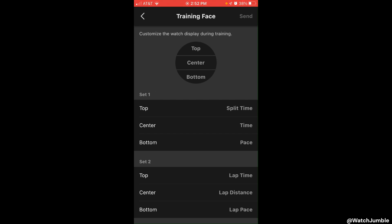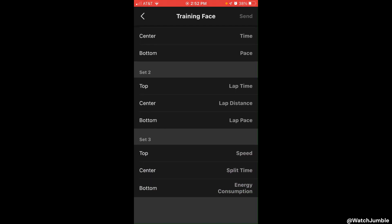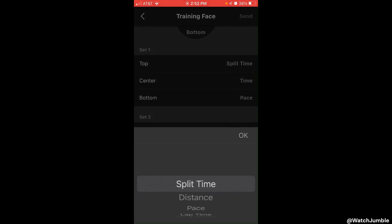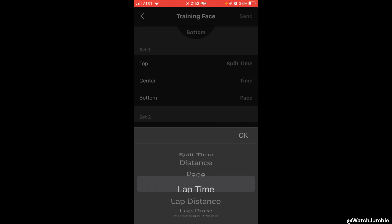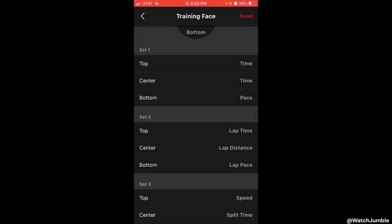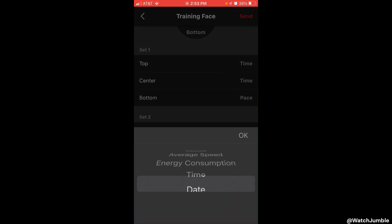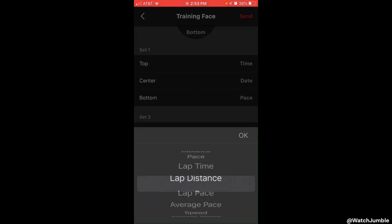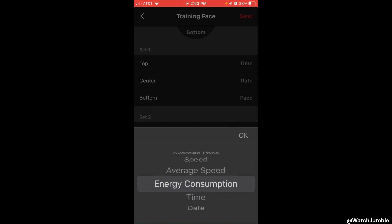When you get into this customization area, you will see three different options: Set 1, Set 2, and Set 3. Those correlate to the same display watch faces we were looking at on the watch for training mode. I'm going to choose Set 1. For the top field, I'm going to choose Time. For the center, I'm going to choose Date. And then for the bottom, I'm going to choose Energy Consumption.